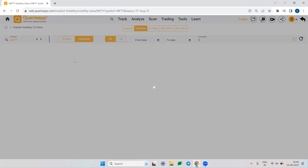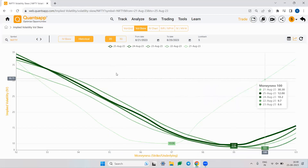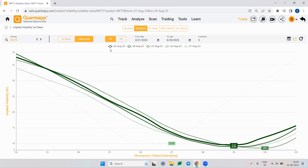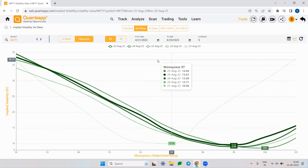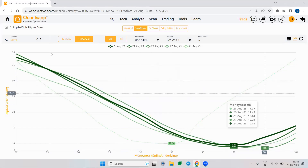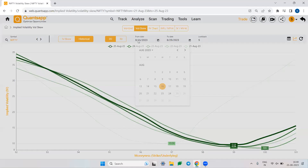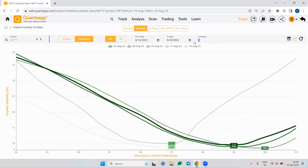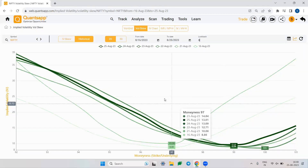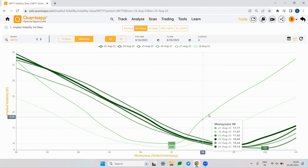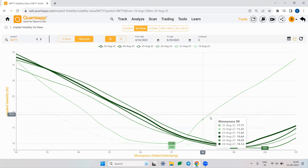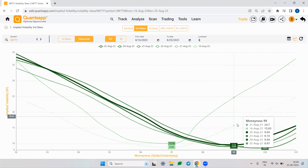You can also navigate to the historical view of implied volatility skew. This shows how the historical skews looked over time. For example, you can view data from August 16th to 25th, 2023, by setting the lookback to 7 days.